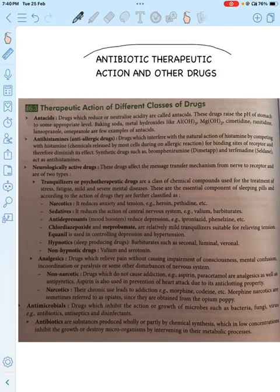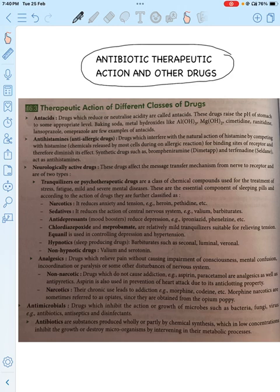Today's topic is Antibiotics — what is the therapeutic action and other types of drugs. One type is anti-acid, used to reduce acidity. We neutralize acidity using a base — specifically a weak base. Examples are given here.